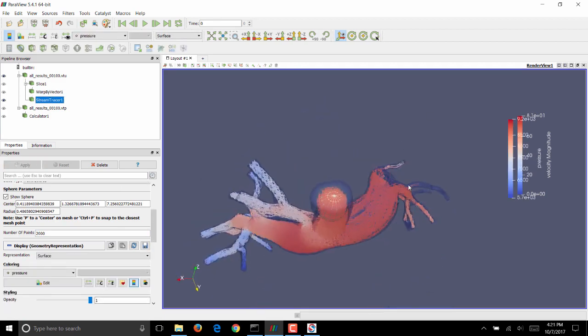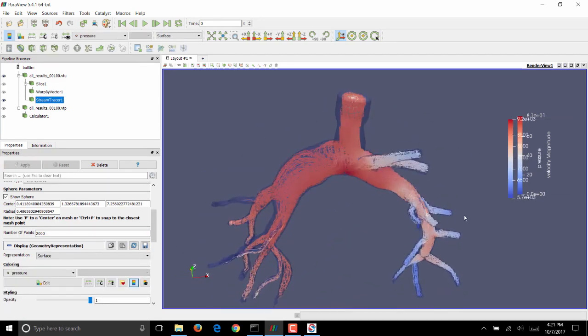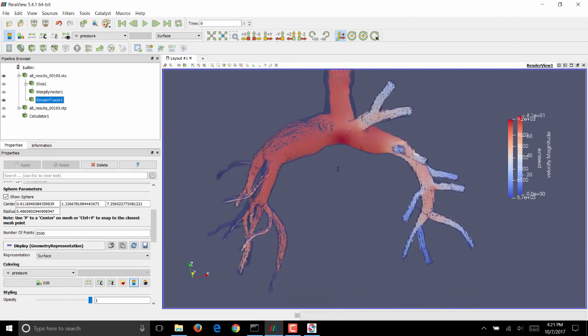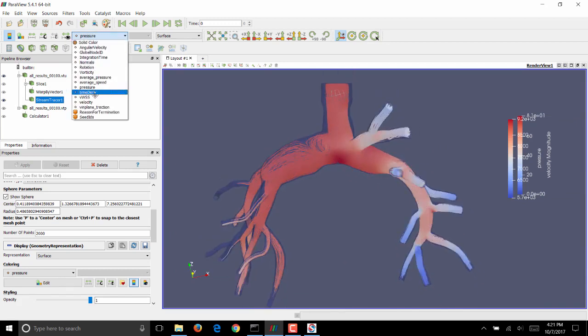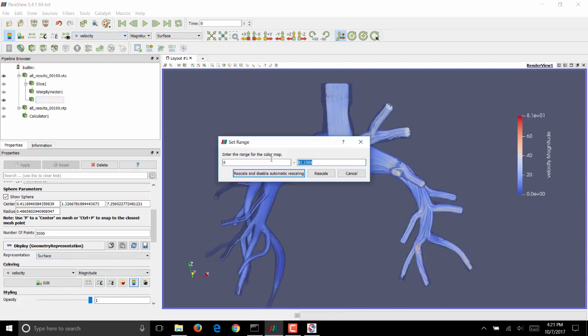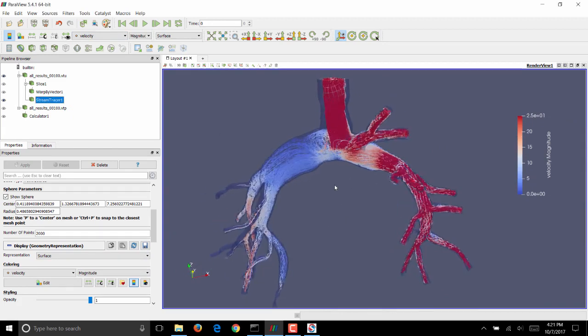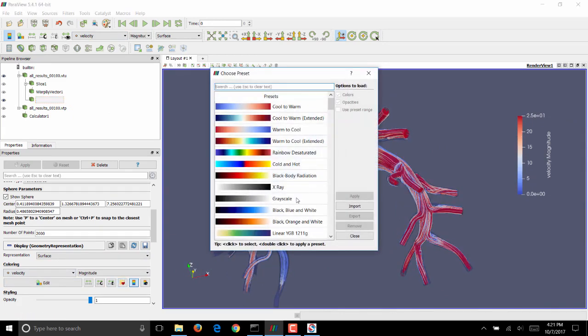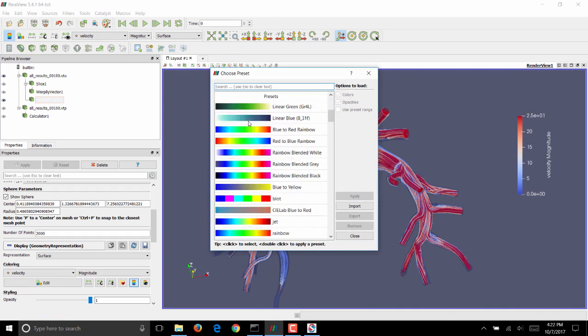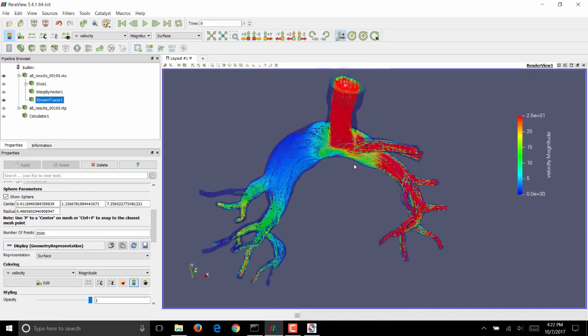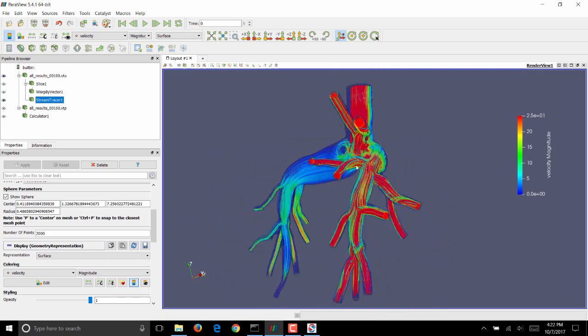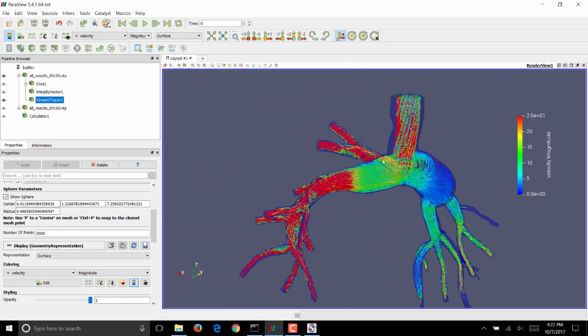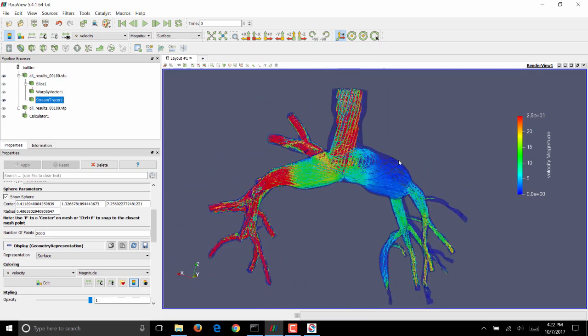When you click on apply, you should see streamlines that look like this. This is colored with pressure. We'll change that to velocity. Also scale the velocity close to the inflow value on rescale. I want to use a different color scheme for this, so I'll pick a blue to red rainbow. Click on apply. Close. And this is streamflow visualization of flow within your Glenn geometry.